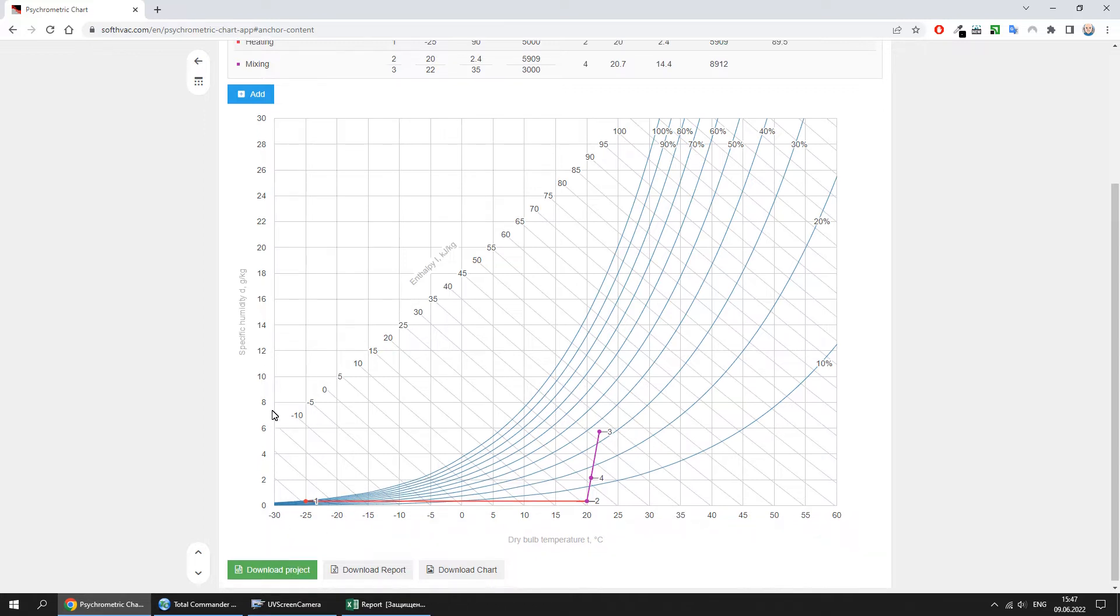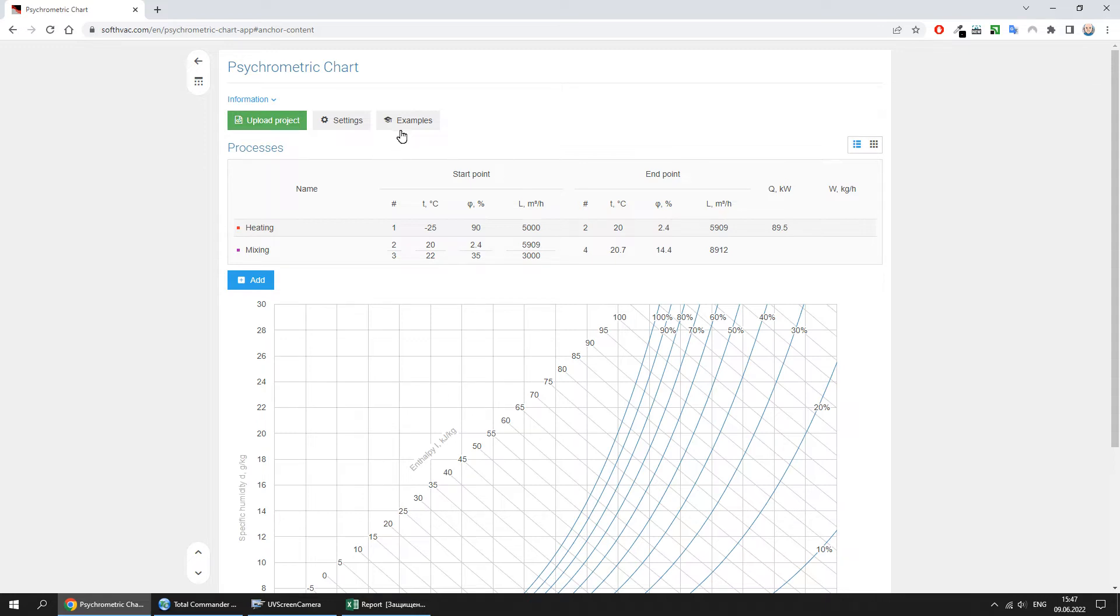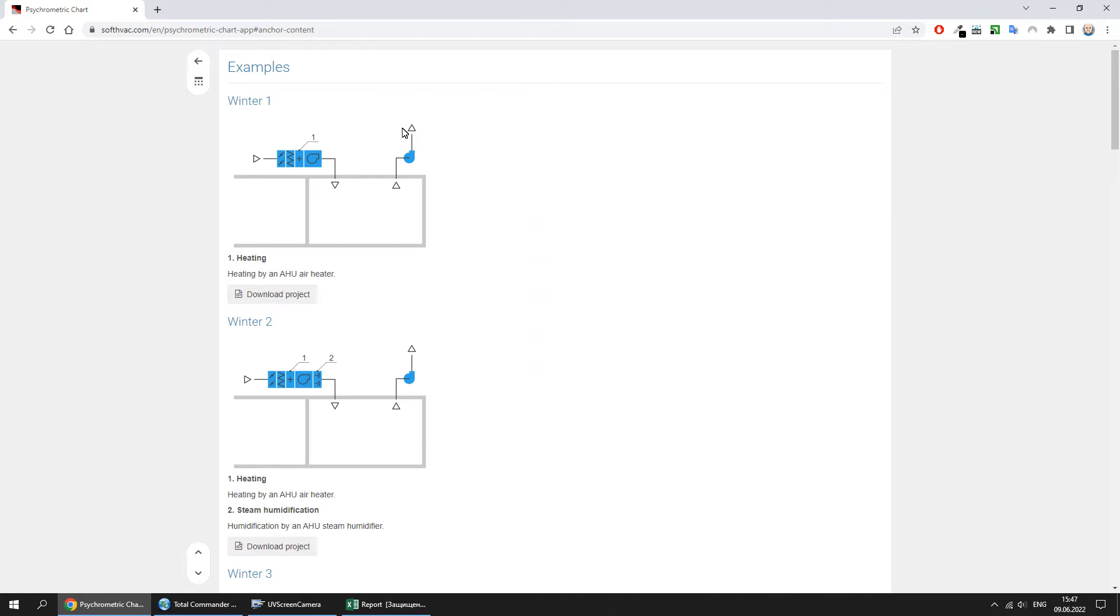To save and change the calculation, you can download or upload the project file, respectively. You can also see and use the examples of frequent cases of air treatment.